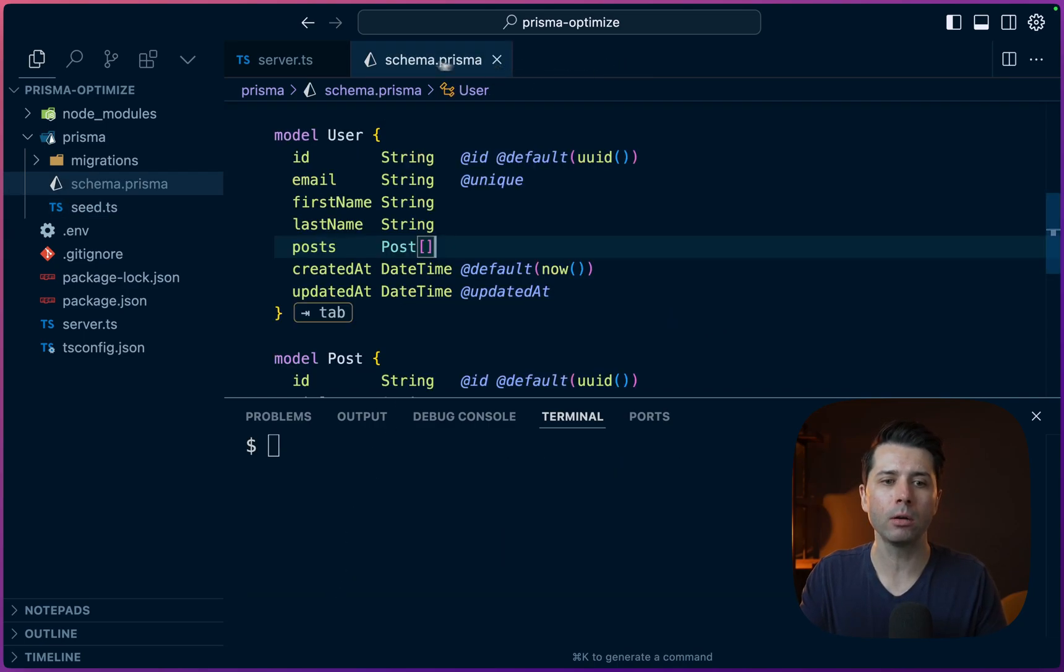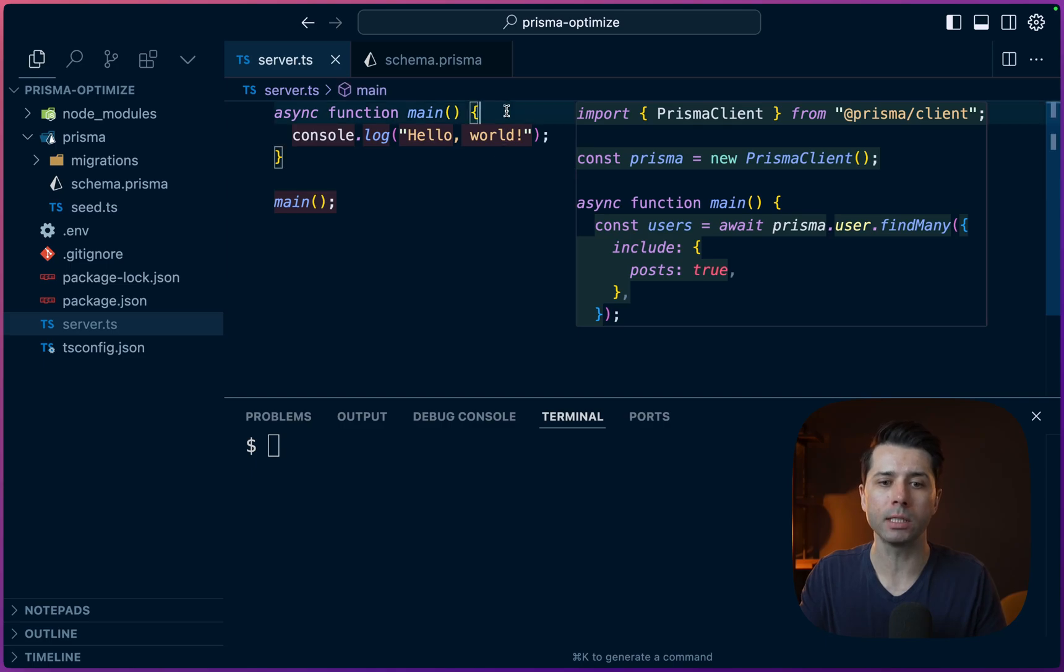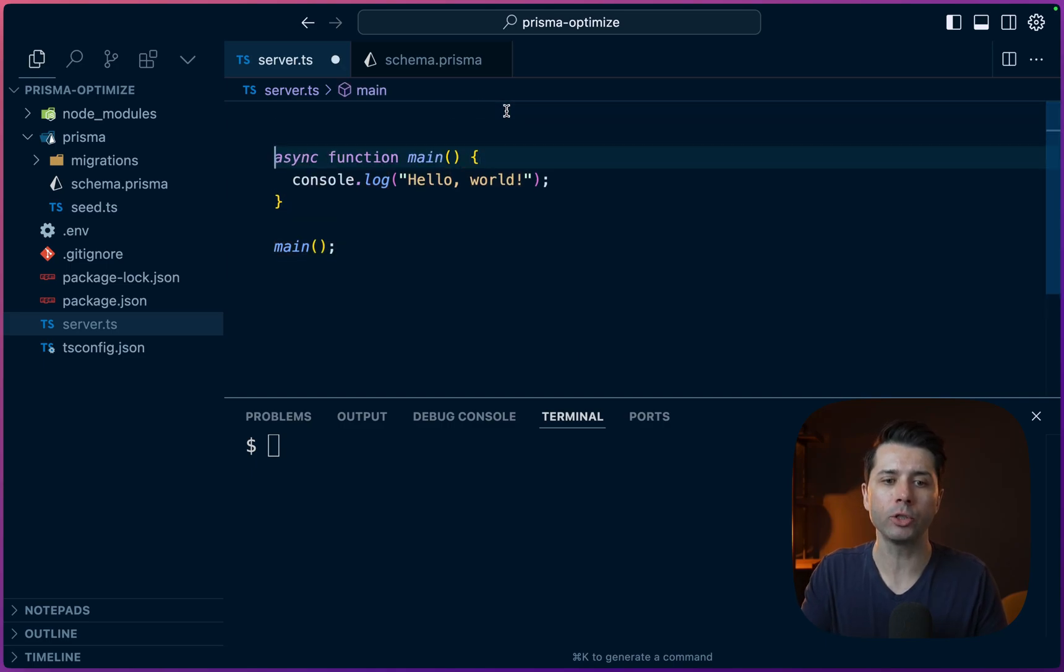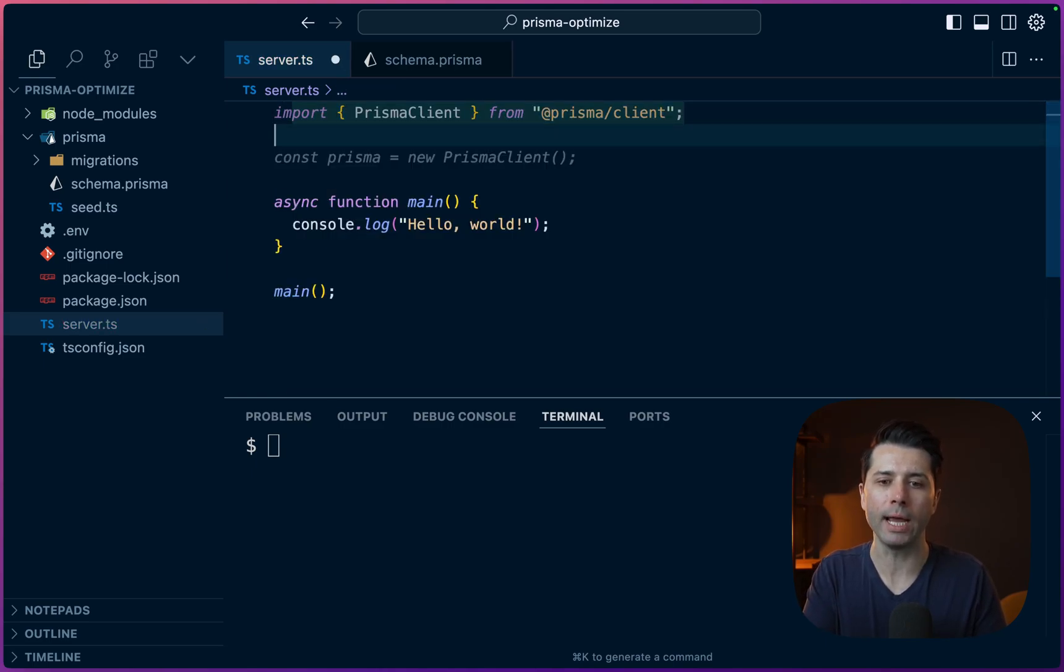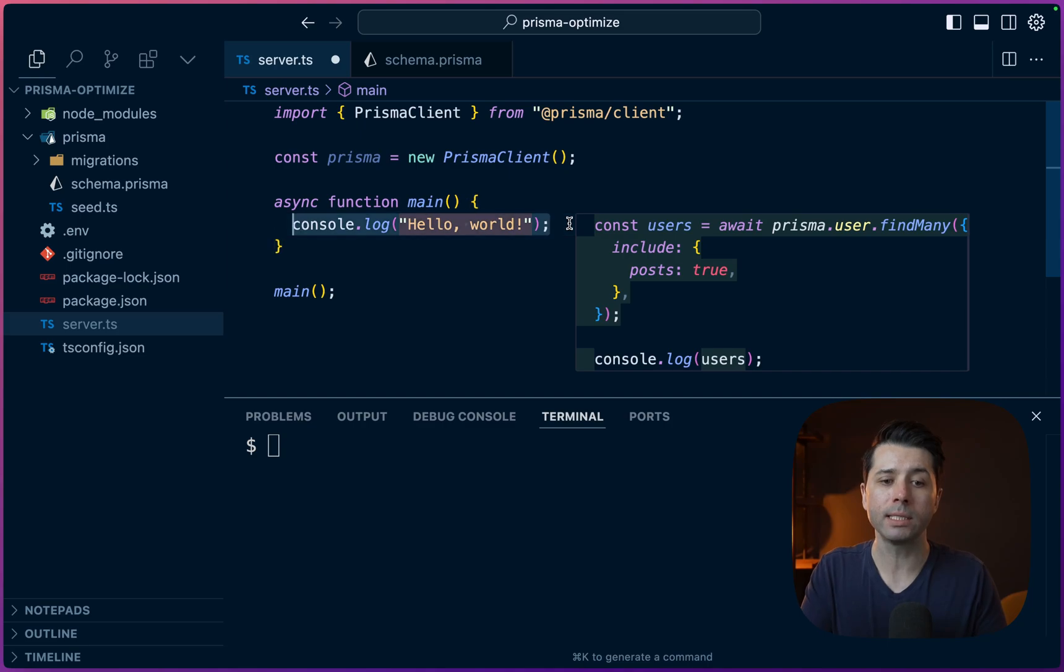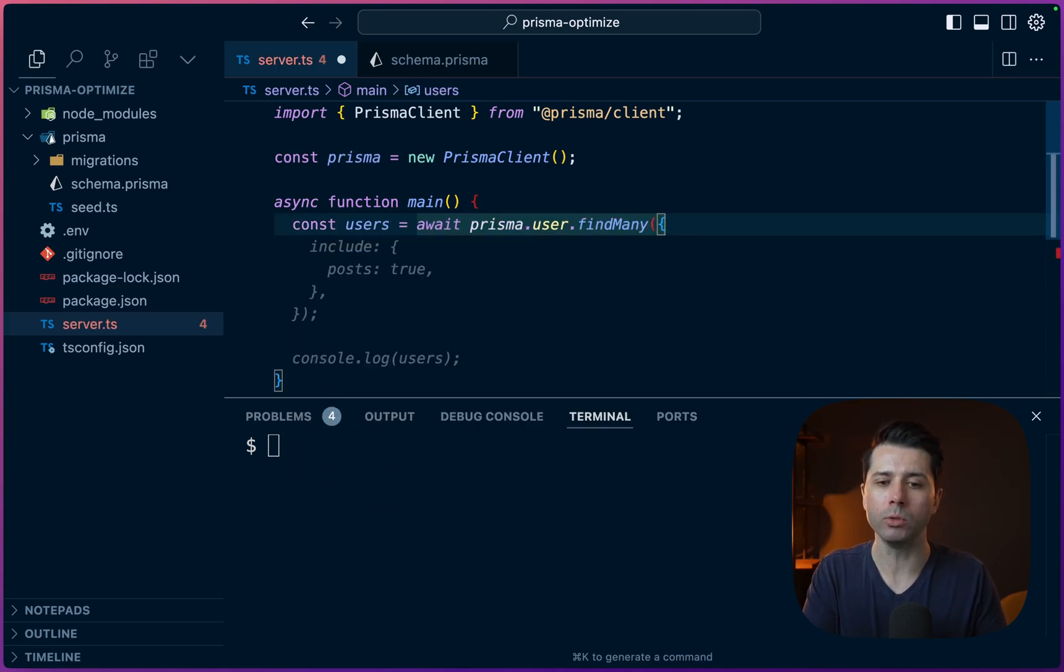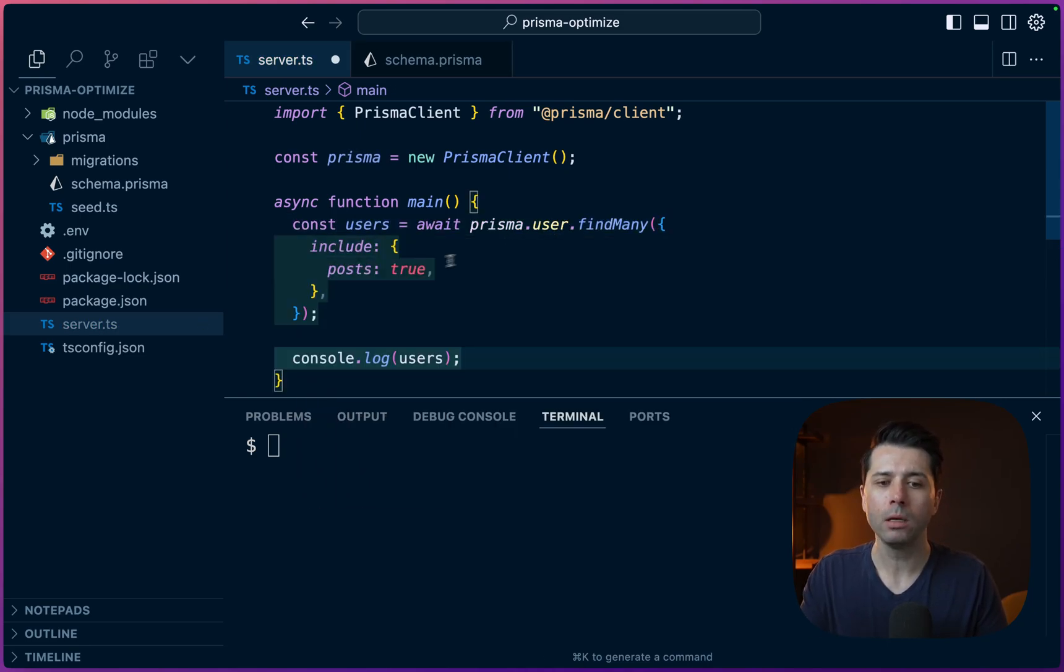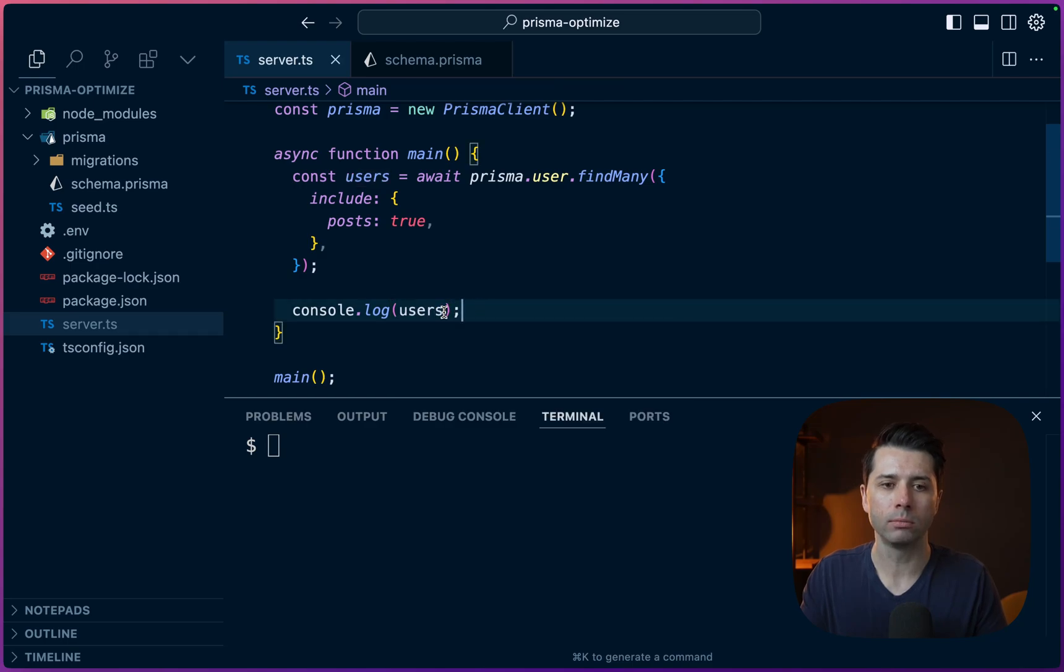So over here in server.ts, let's get ourselves set up with an initial query. So we can do import PrismaClient and new up our PrismaClient. So there we go. Let's now call for our users const users = await prisma.user.findMany, let's include the posts with those, and we can log them out to the console.